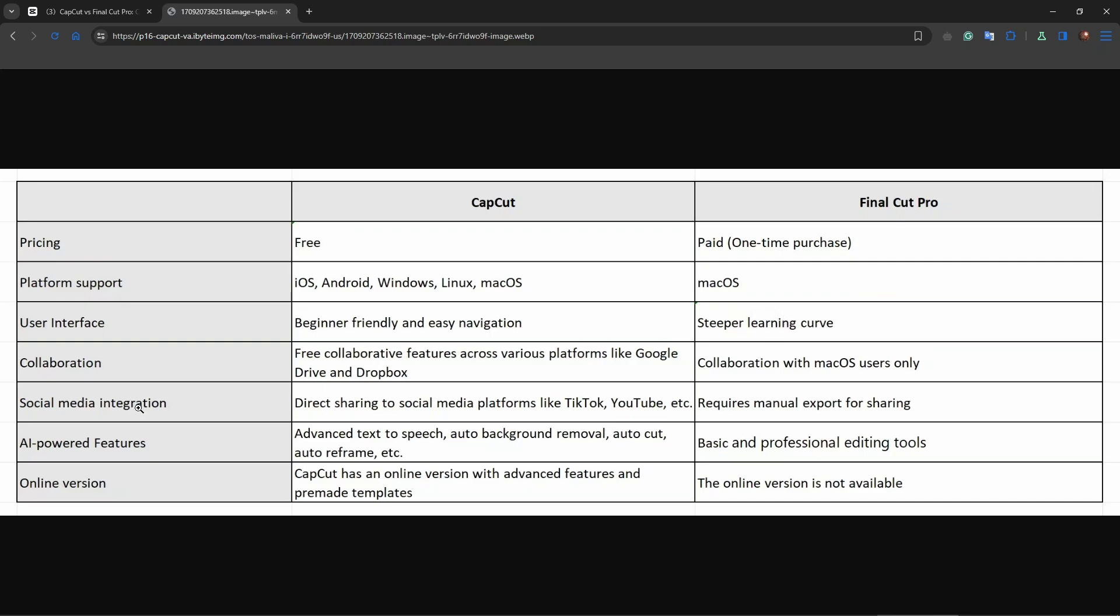Now under social media integration we have direct sharing to social media platforms like TikTok, YouTube, etc. And Final Cut Pro requires manual exports for sharing. So not as comfortable as CapCut of course.